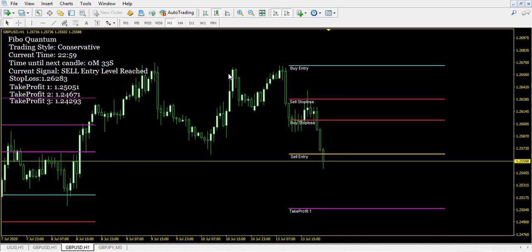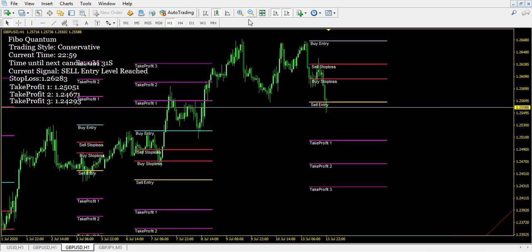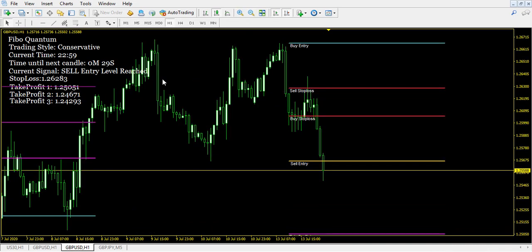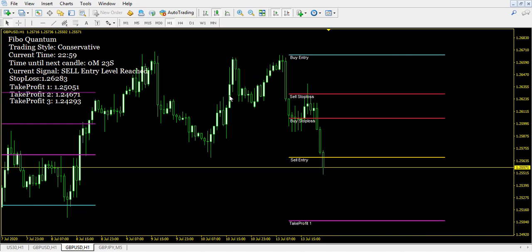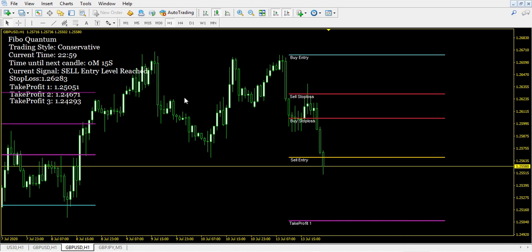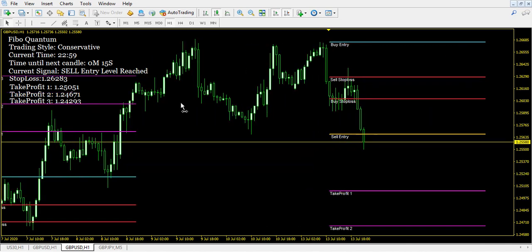This thing trades anything — it's not limited to just one thing. It can trade any Forex pair, any index, any crypto, any commodity, any metal — anything that your broker has.